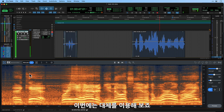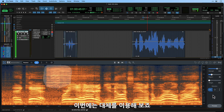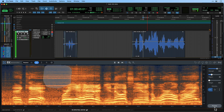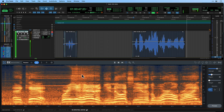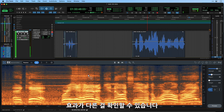Now let's try the same process but using Replace. You can hear the different effect this has.